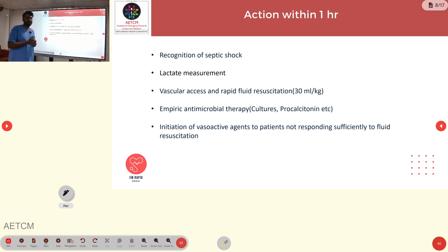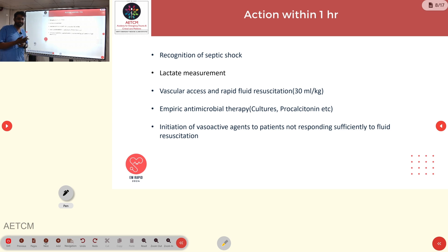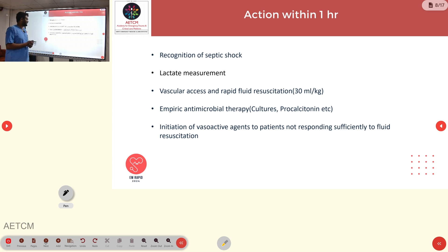Sepsis is a medical emergency. As per the new Surviving Sepsis guidelines, certain things must be done within 1 hour: recognize sepsis, obtain a VBG and measure lactate, establish IV access, start rapid fluid resuscitation at 30 ml/kg, and start empirical antibiotics. Before starting antibiotics, cultures and procalcitonin levels should be obtained. If the patient cannot maintain BP with initial fluid resuscitation, vasopressors must also be started.